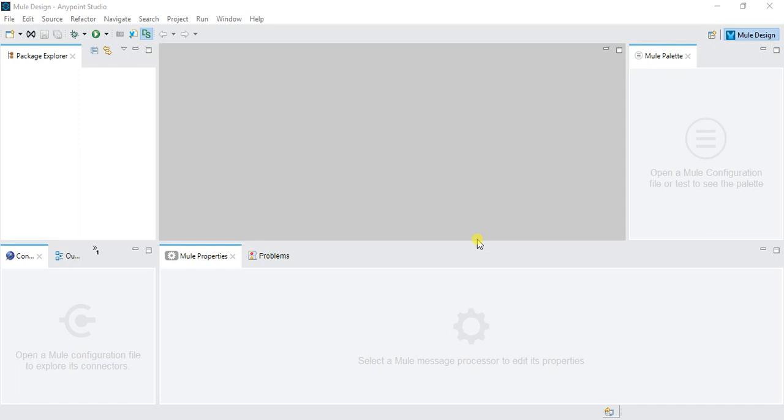In this video, we will go through how to create a domain project. First of all, what is a domain project? If we want to share some resources between two projects, we can create one domain project and give the resource in the domain project, and we can use that resource in any of our projects.